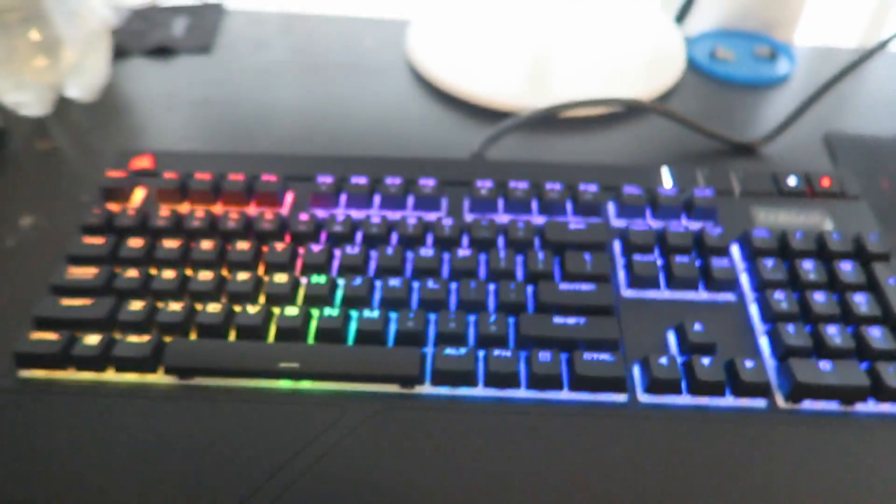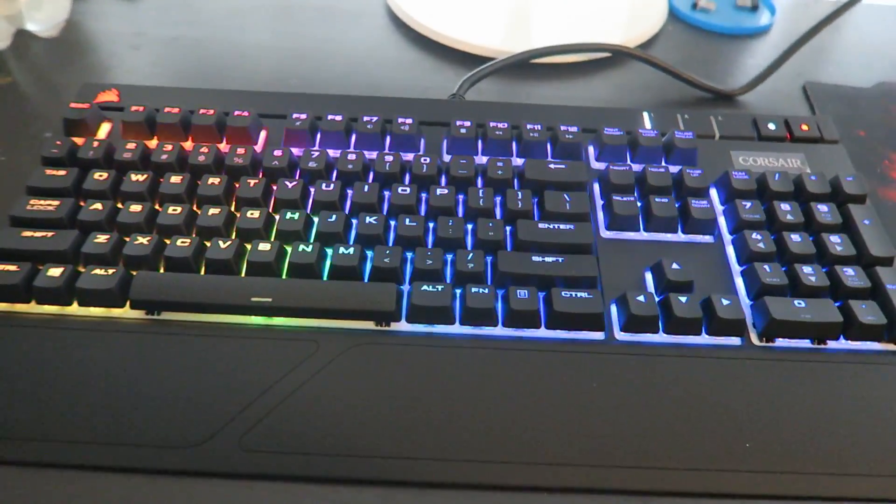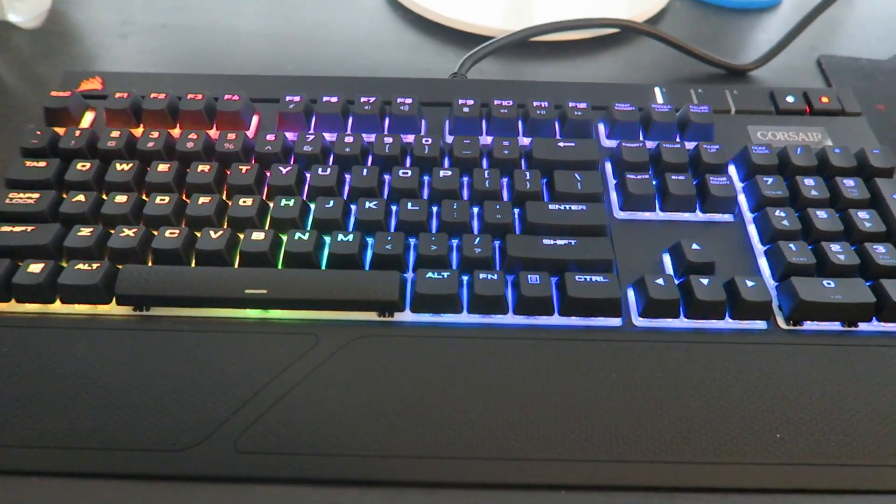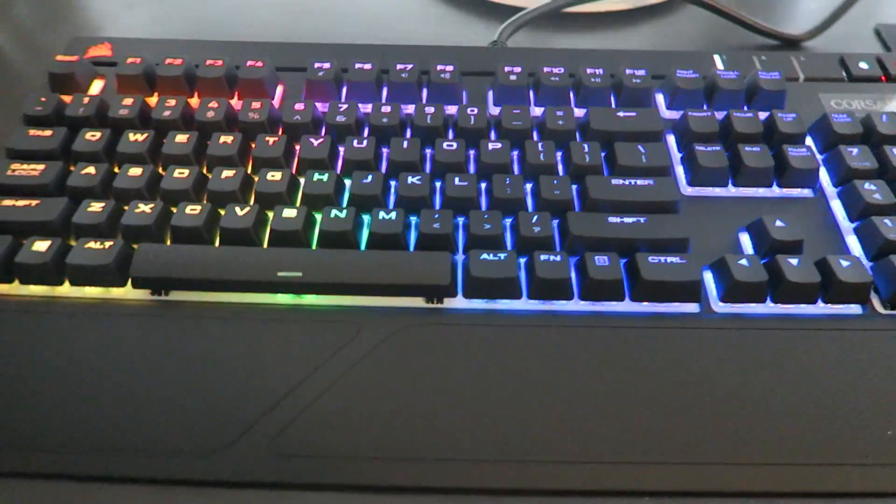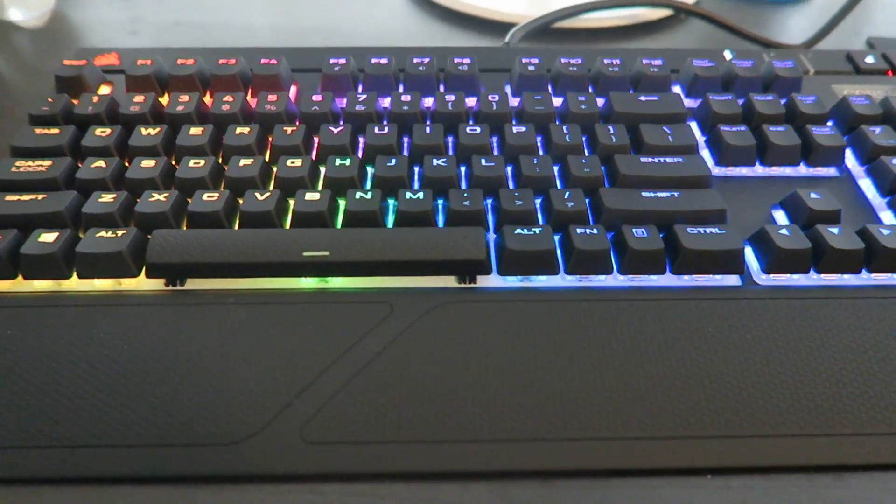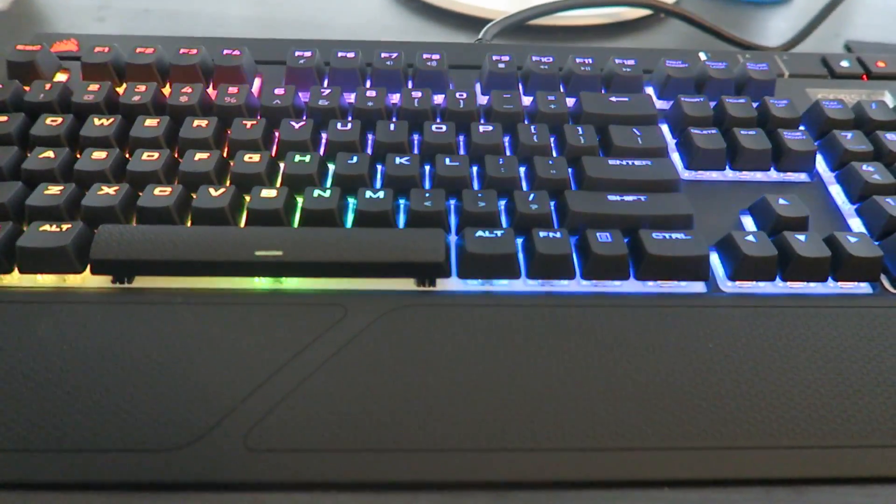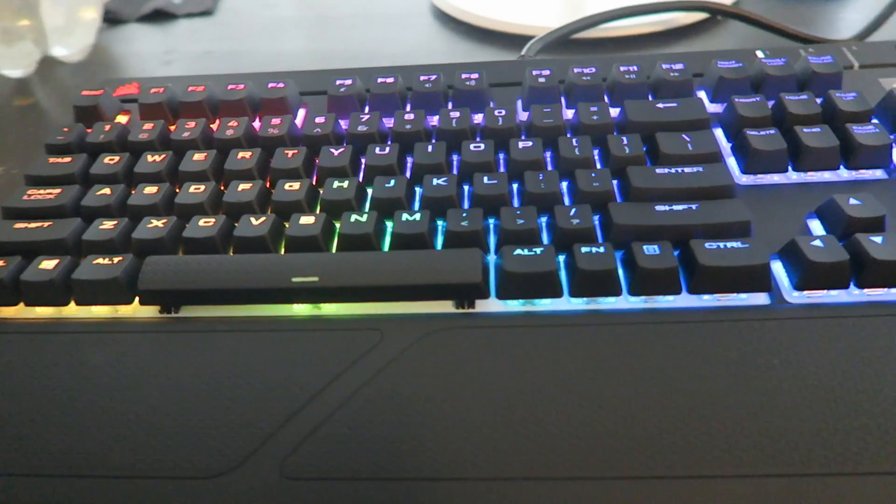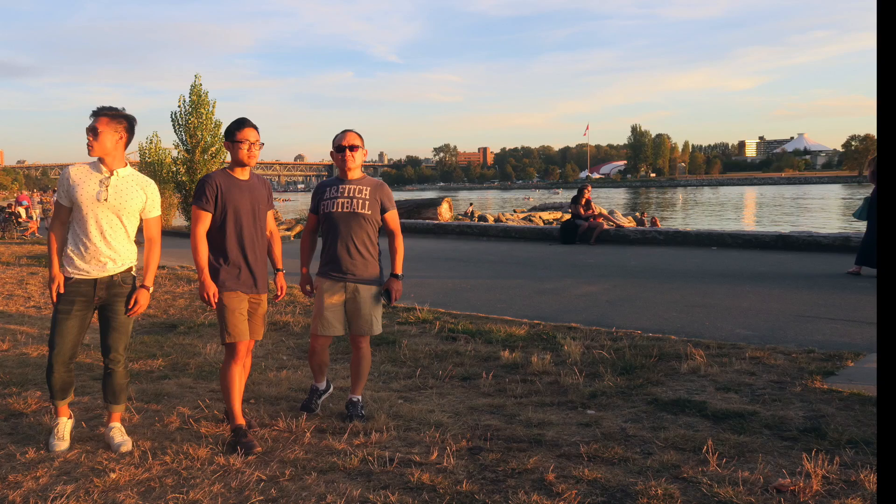So here is, you know, sort of my unboxing and little bit of review for the Corsair Strafe. So we'll see you next time. Bye.